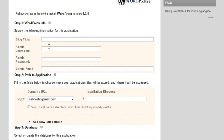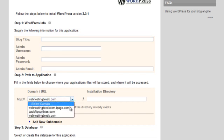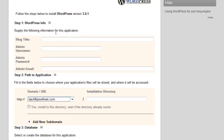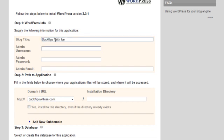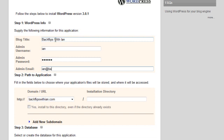And now we're going to click in blog title, name this whatever you want. I'm using a silly domain, backflips with Ian, because I recently learned how to do backflips, it's really fun. So backflips with Ian, and put whatever you want for your username and password, and I'll put Ian at backflipswithian.com.